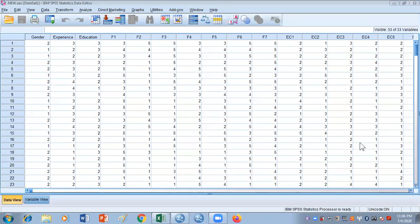In the last video we were talking about how to compute variables and the different methods of computing variables. In this video we will be talking about descriptive statistics — discussing why we have to perform this descriptive statistics analysis, what are the uses of the tests, and what are the values that we get out of descriptive statistics. So let's start.